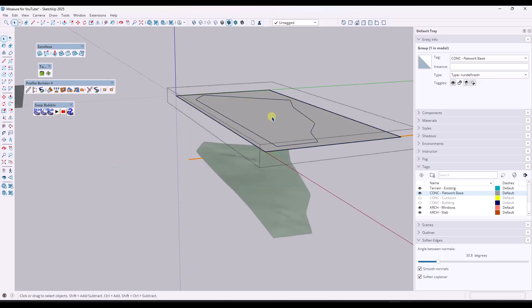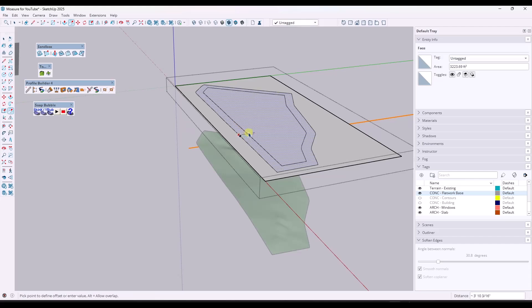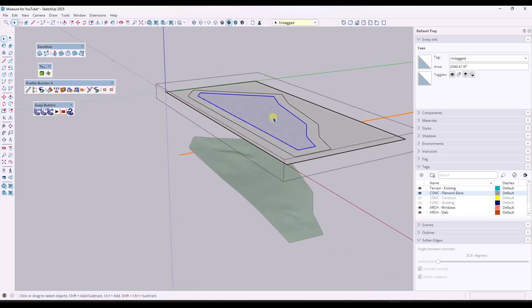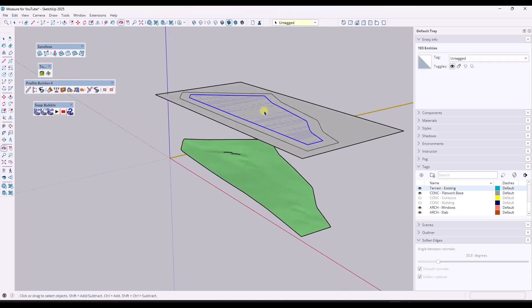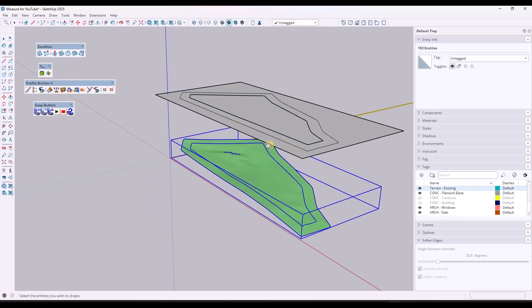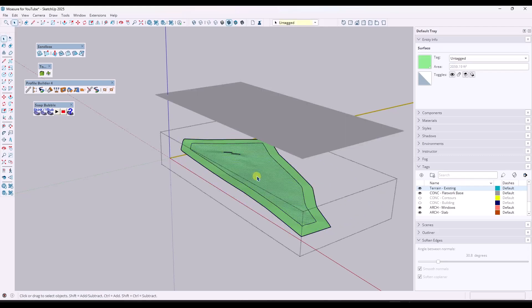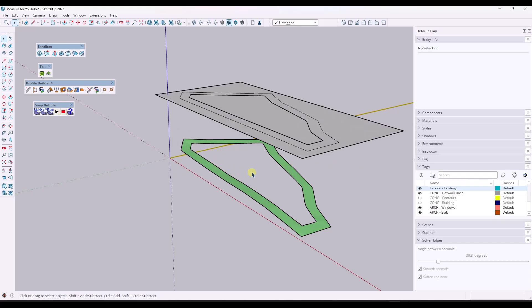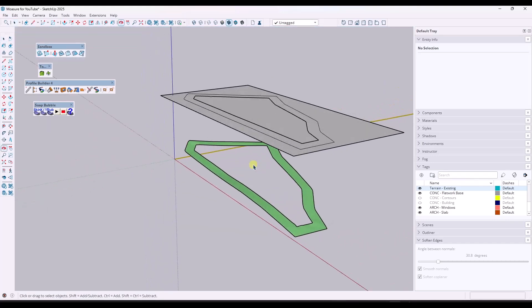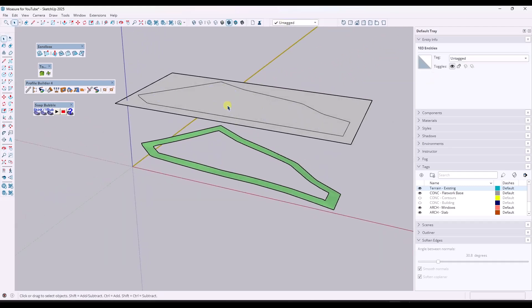I'm going to take this surface and offset it in by five feet, which gives me a surface I can double-click on. I'll do a Control X to cut it, then click out of the group and do a Paste in Place. Then I want to drape this down on the existing surface — that drapes all the edges down onto the terrain. Now I can take this interior surface, select it, and delete it, because I don't really want that in here. We're basically going to grade as much of this as we can to make the transition smooth.